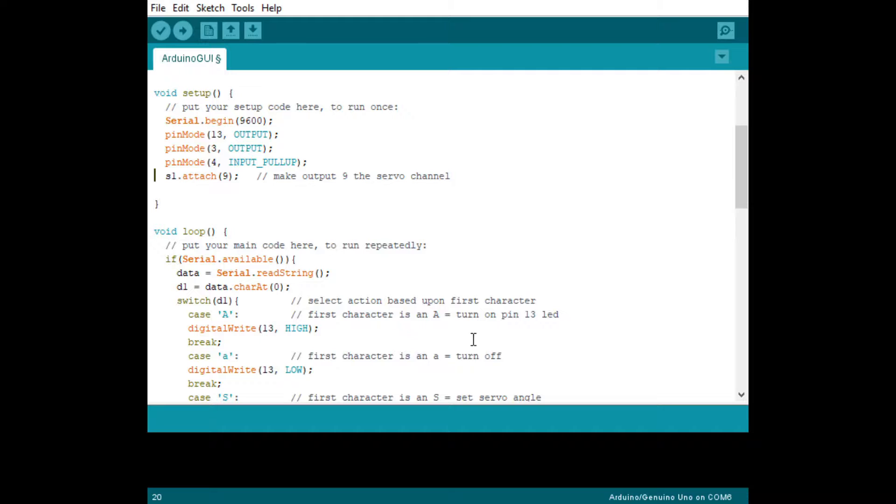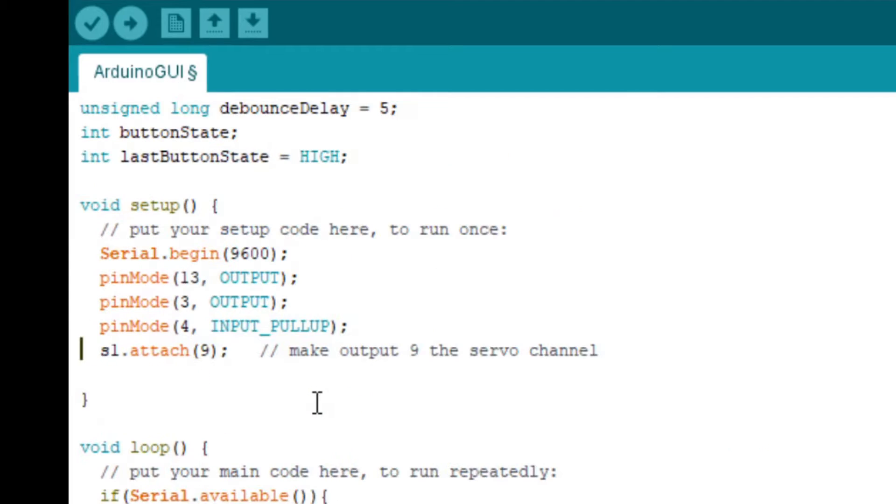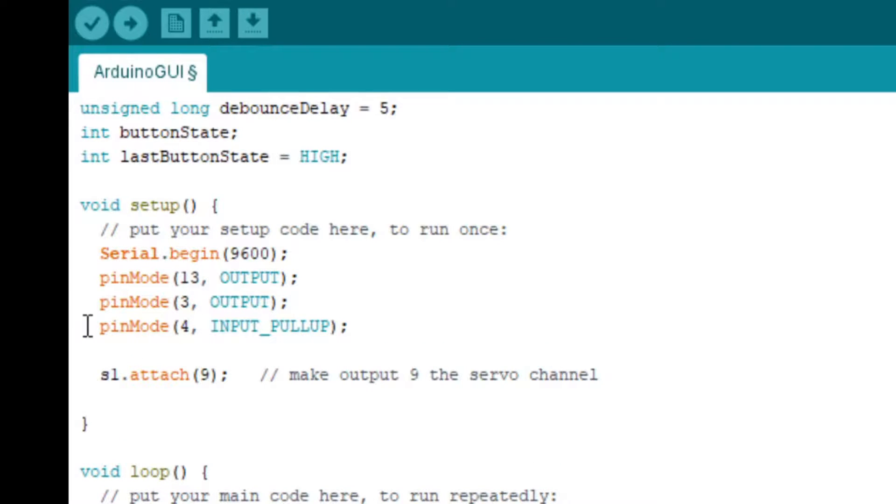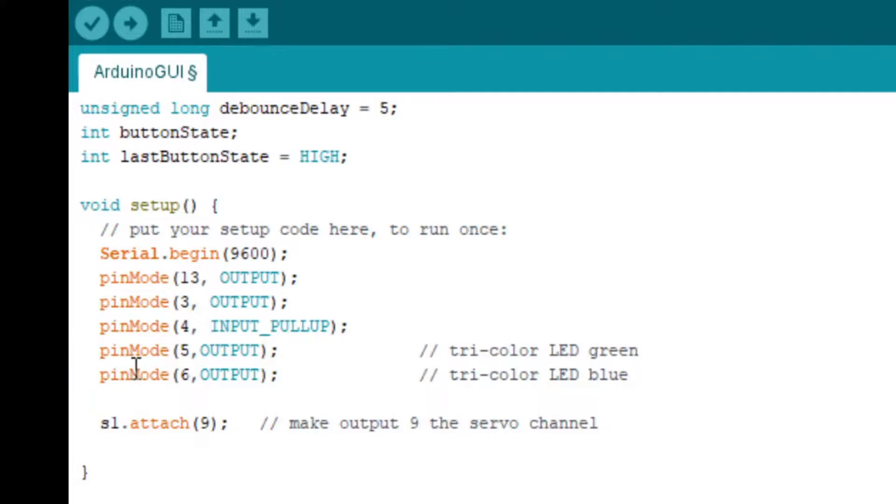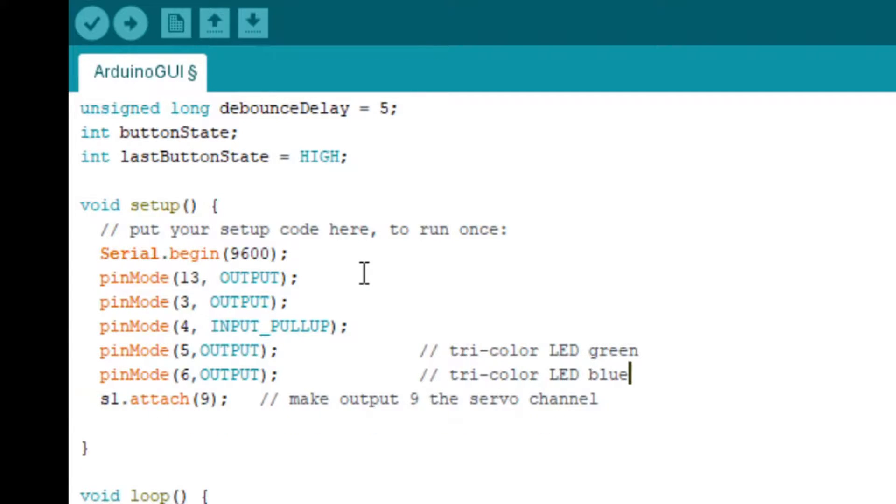Now, we must modify the Arduino program to add the code for the additional LEDs. In the setup function, we need to add two additional output channels, one for each of the LEDs. We'll add channel 5 for the green LED, and channel 6 for the blue LED. That will take care of adding the new channels, the output channels for it.